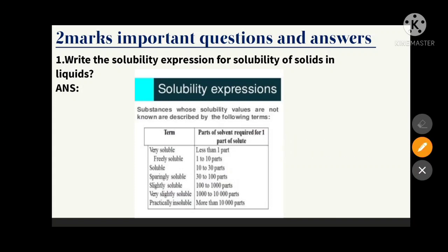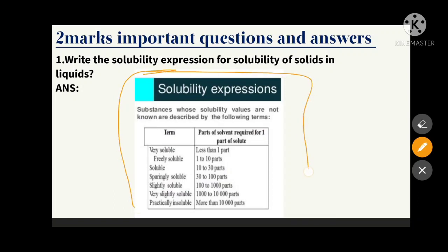The first question is: write the solubility expression for the solubility of a solid in liquids. You have to write the expressions — the terms or parts of solvent. This table is very important; if you draw this table you can easily get two marks.